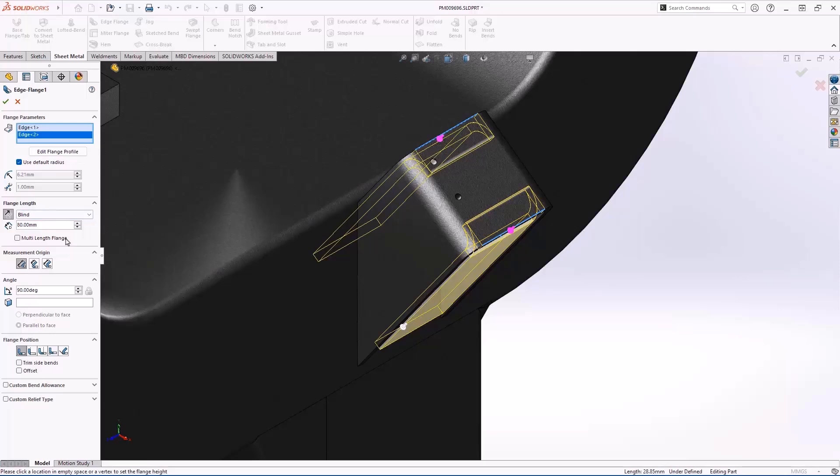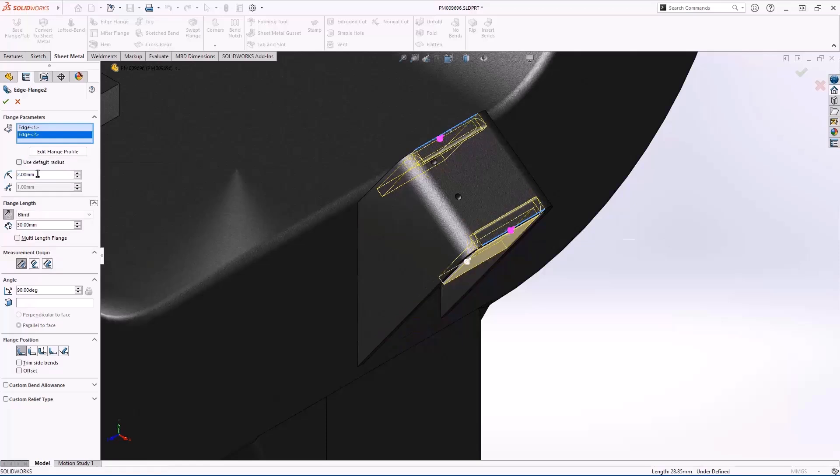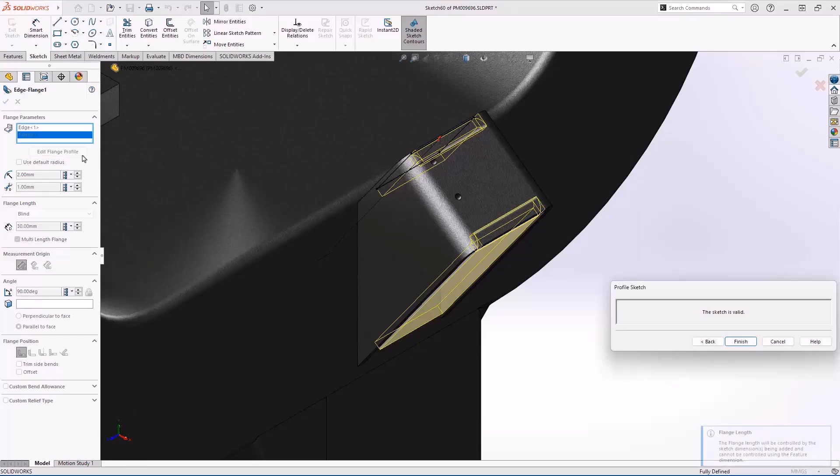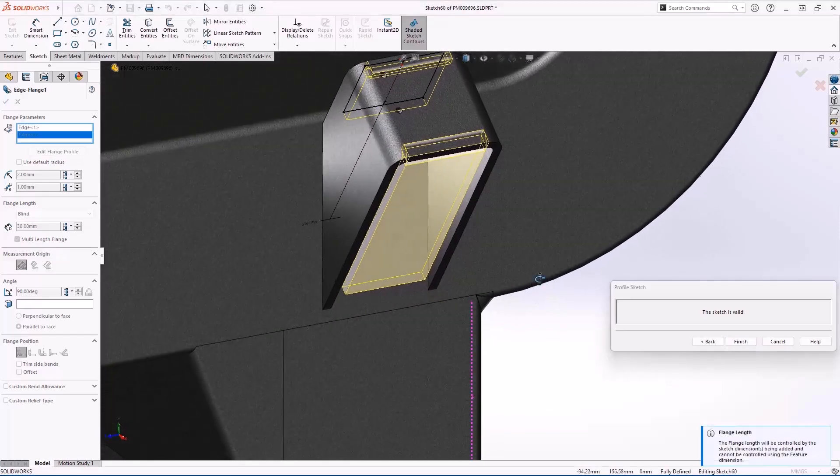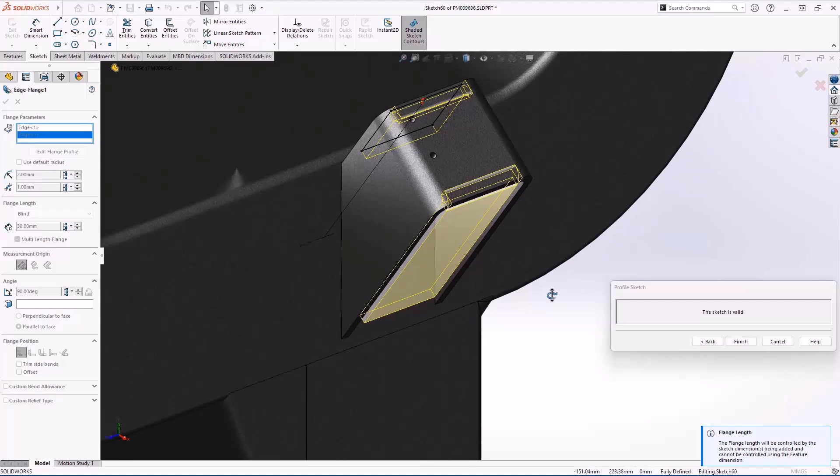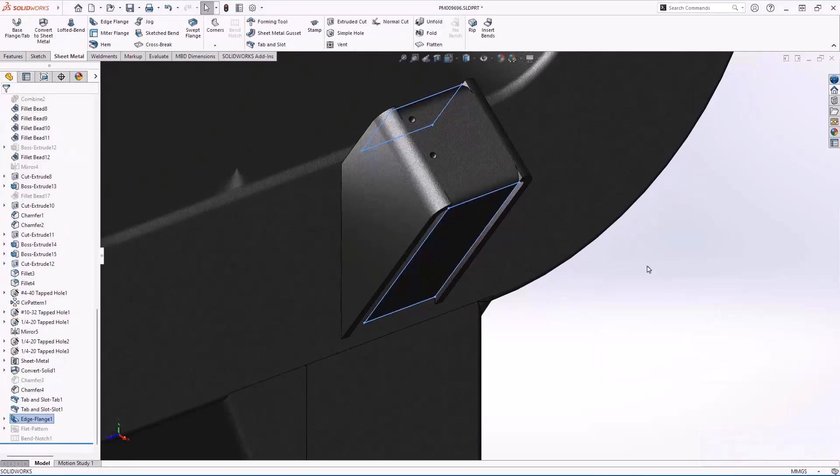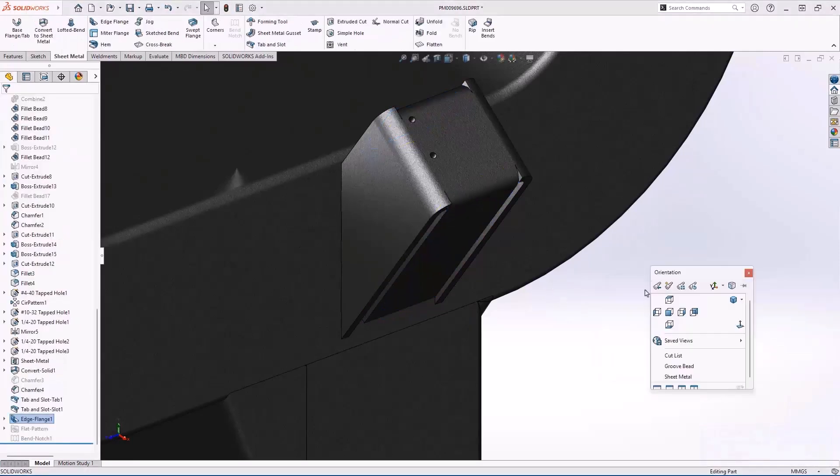SOLIDWORKS 2025 streamlines this workflow. Simply check multi-length flange and adjust the lengths as necessary. I'll change the default radius here to something more appropriate. SOLIDWORKS 2025 also gives you the option to automatically fully define the lengths of the edge flange sketch, saving time especially for teams that have a directive to fully define all sketches.